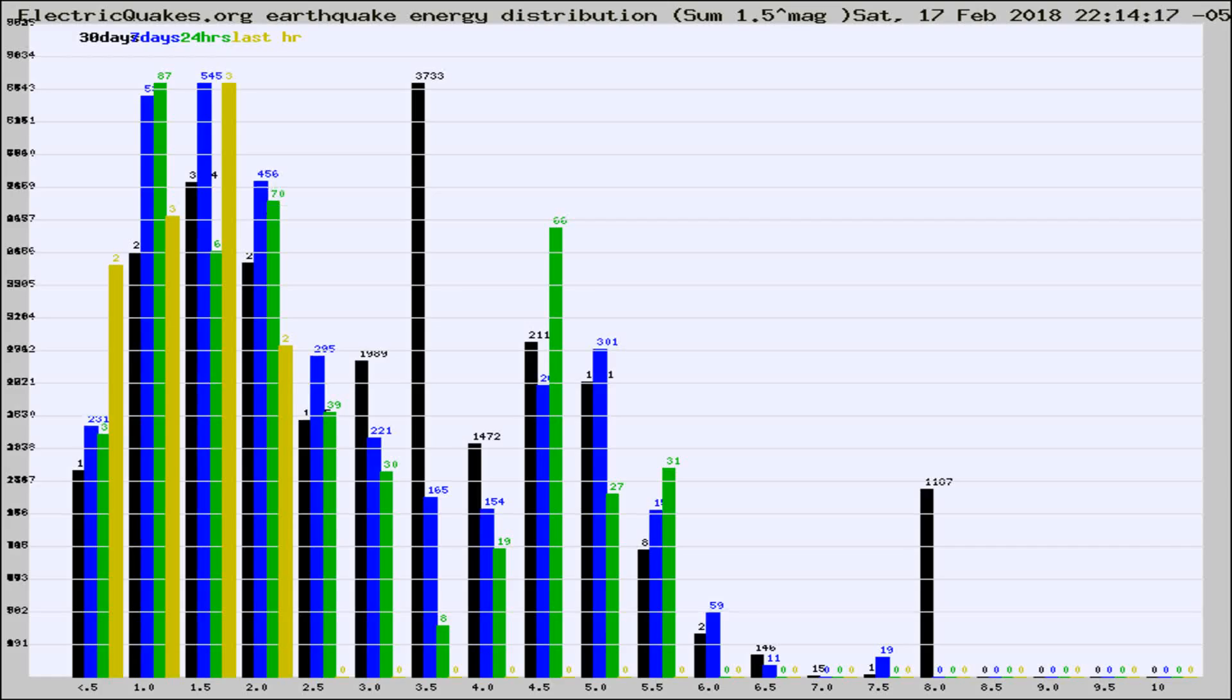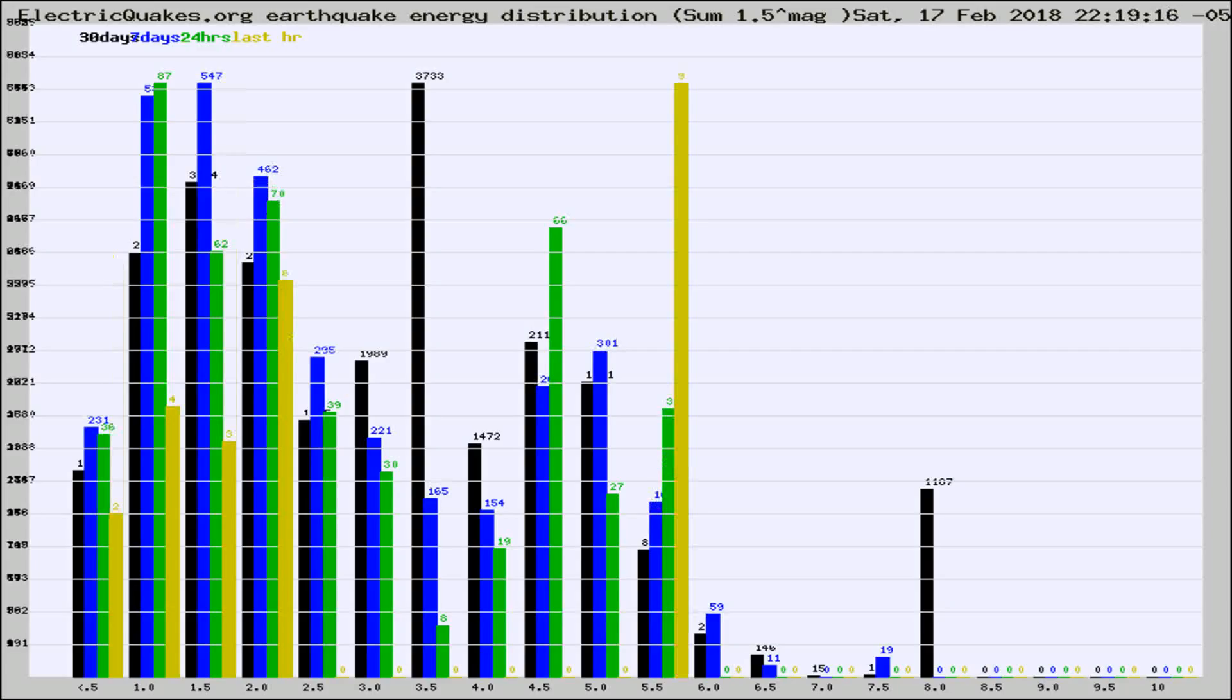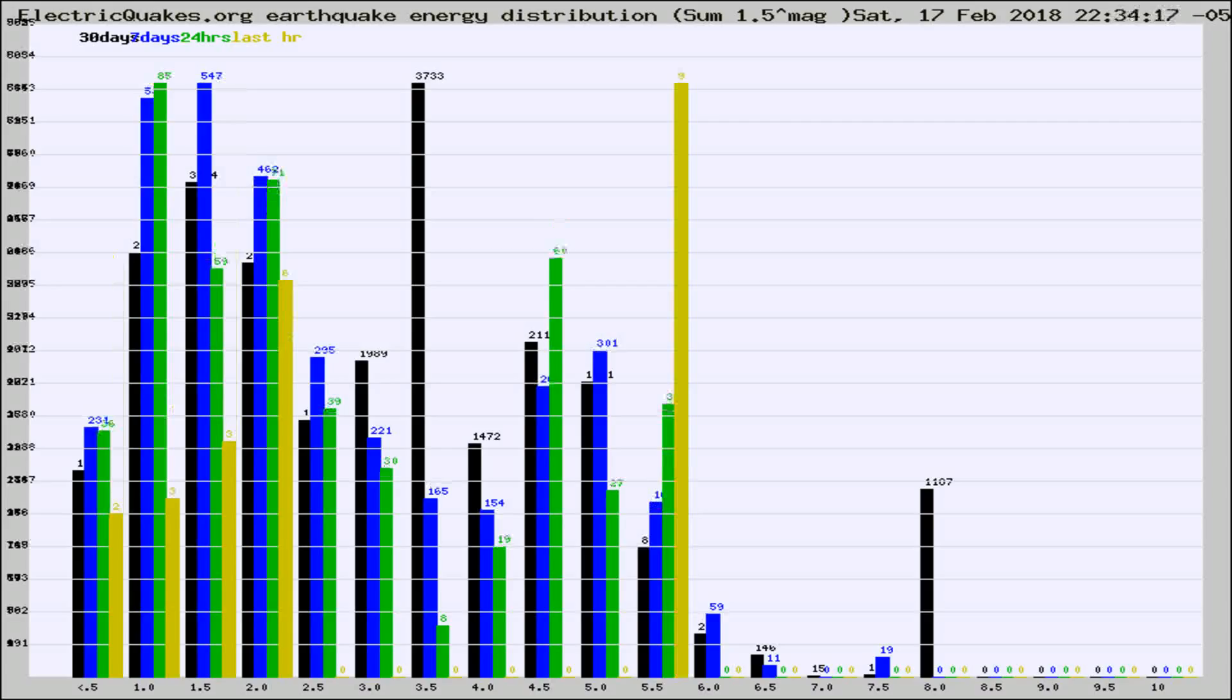Now you're looking at earthquake energy distribution by magnitude. This is worldwide, and you're seeing them changing as they did every 10 minutes within the last hour.